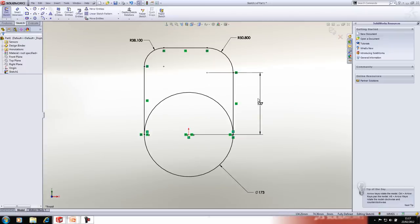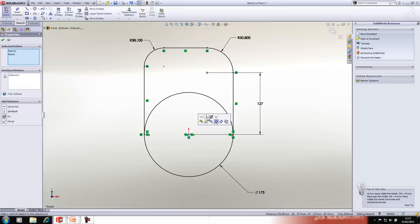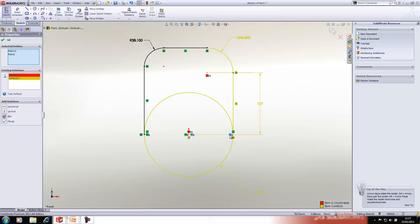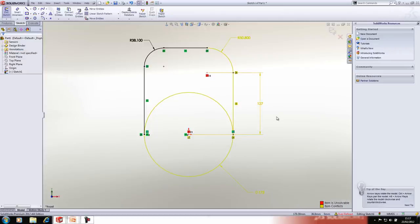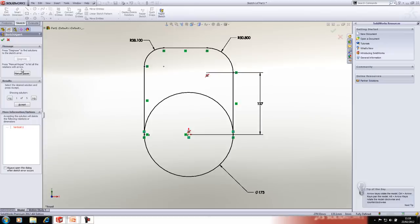We have a fully defined sketch, but I'm going to force it to become overdefined by adding a vertical relationship between two highlighted points — that of course over-defines it. Because the sketch is overdefined we have a conflict of dimensions and relations. A nice way to solve overdefined sketches is to use the Sketch Expert. If I click where it says 'overdefined' in the status toolbar that will launch the Sketch Expert, and then clicking Diagnose lets me cycle through possible solutions.